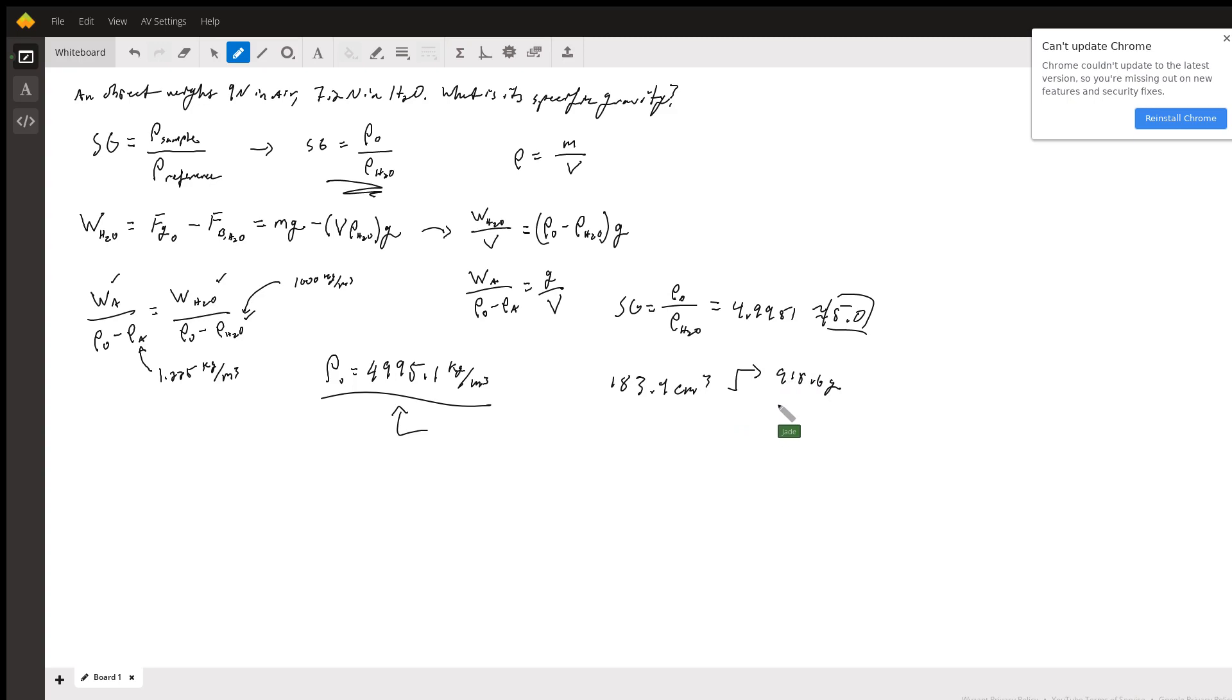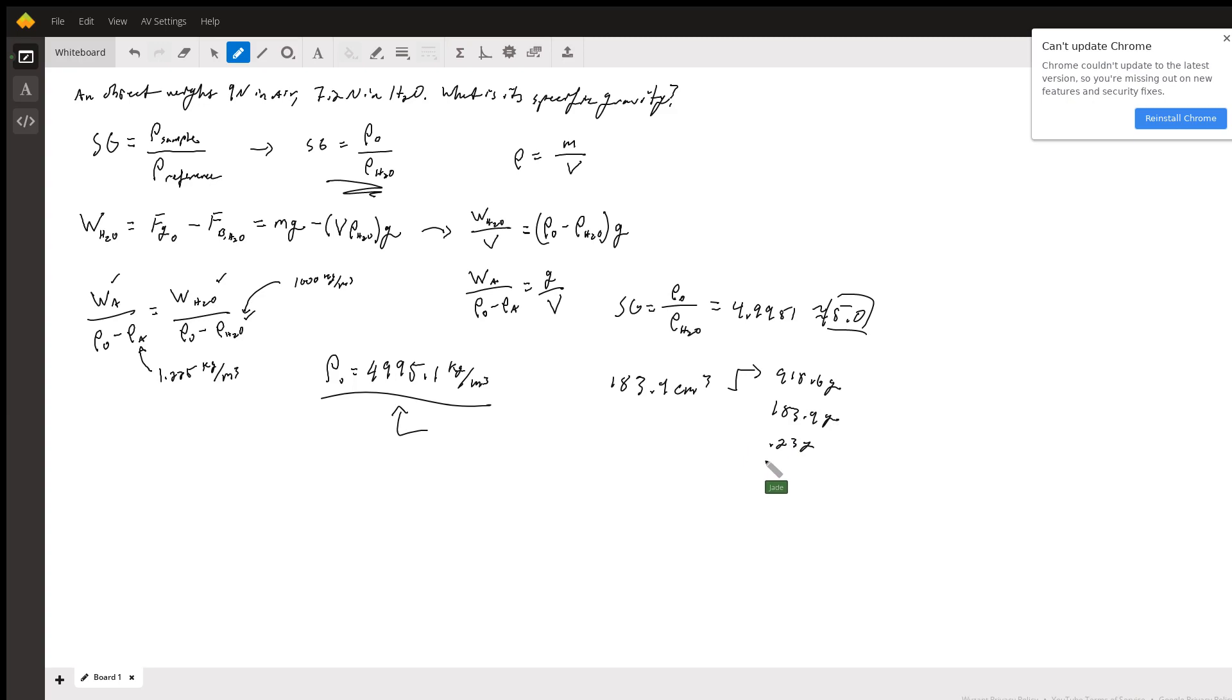The water displaced is about 183.9 grams, and the air displaced is about 0.23 grams. And so what you'll notice is that 918.6 over 183.9 is 5, or 4.995.